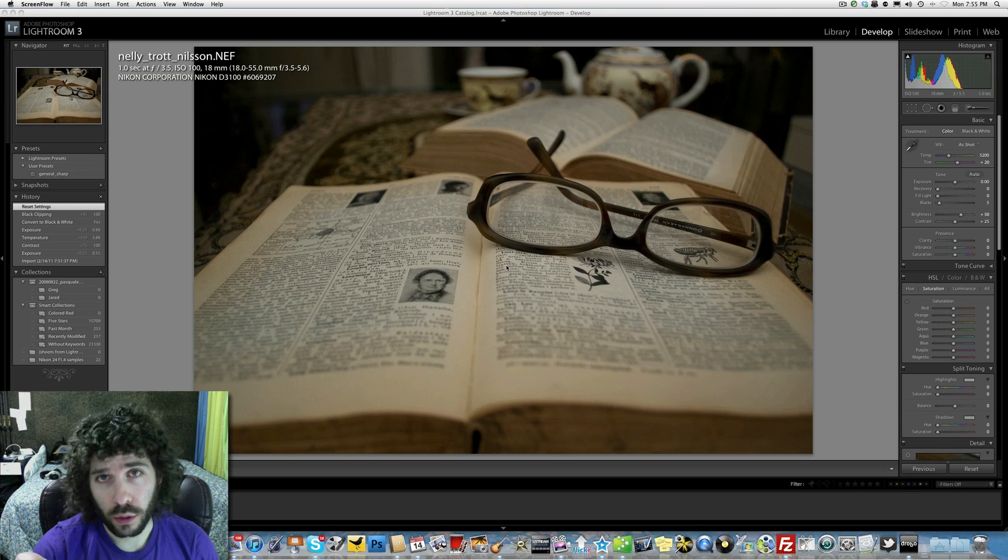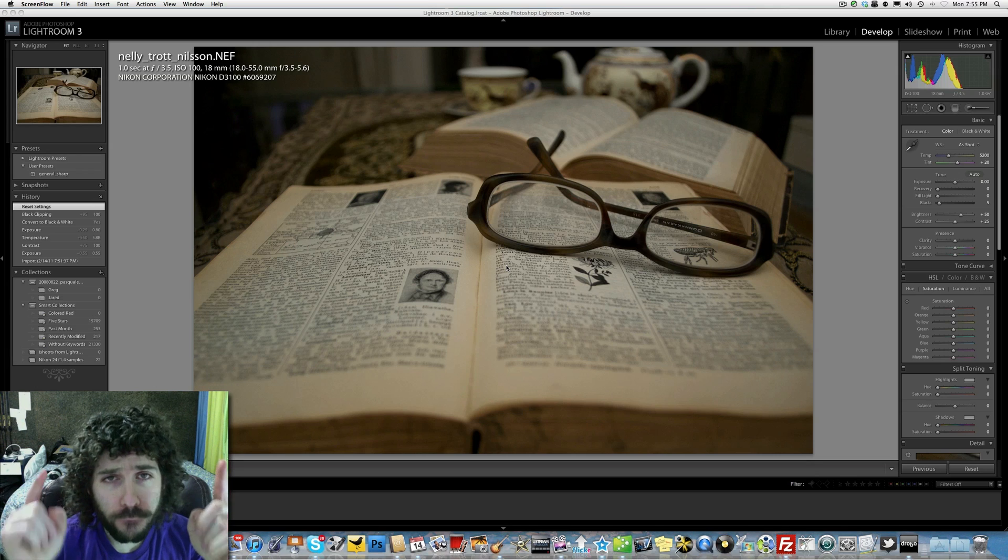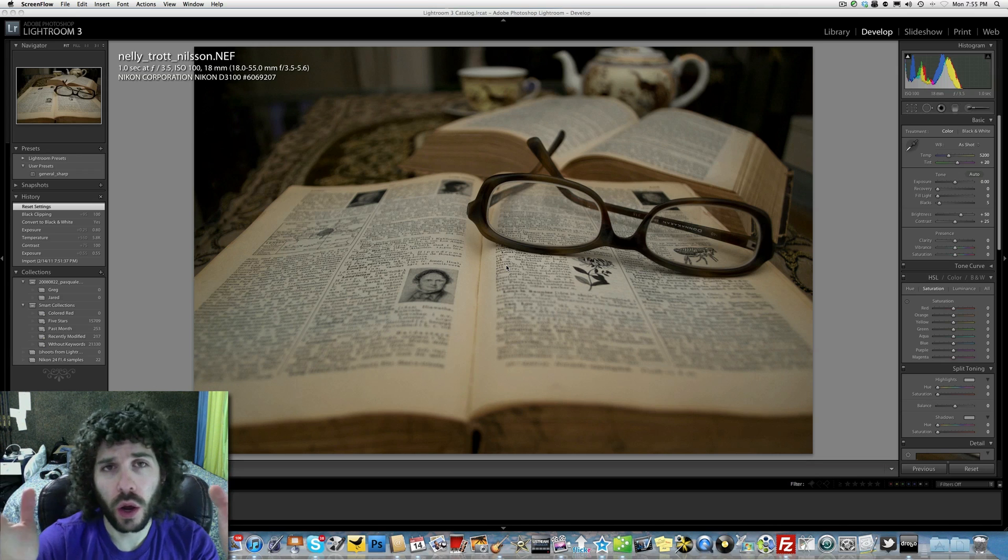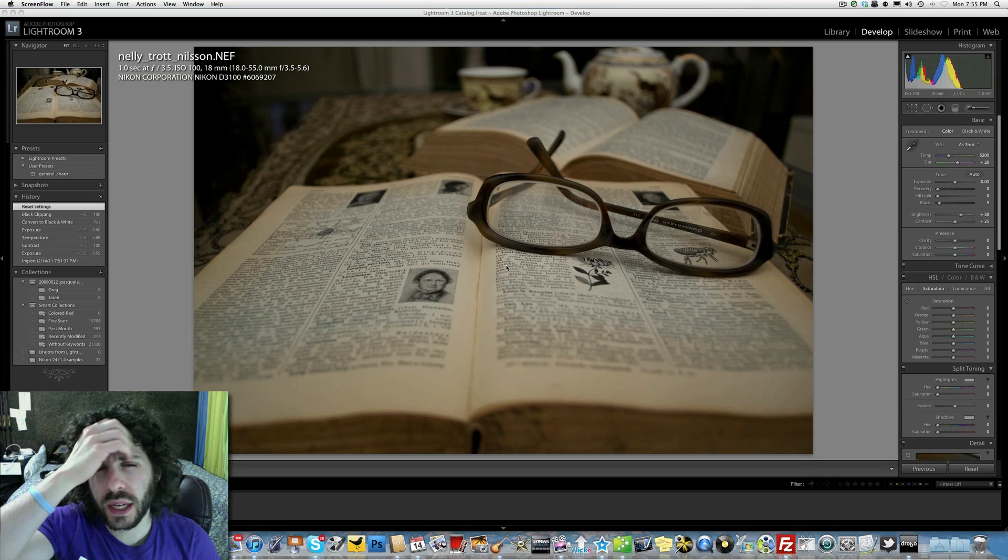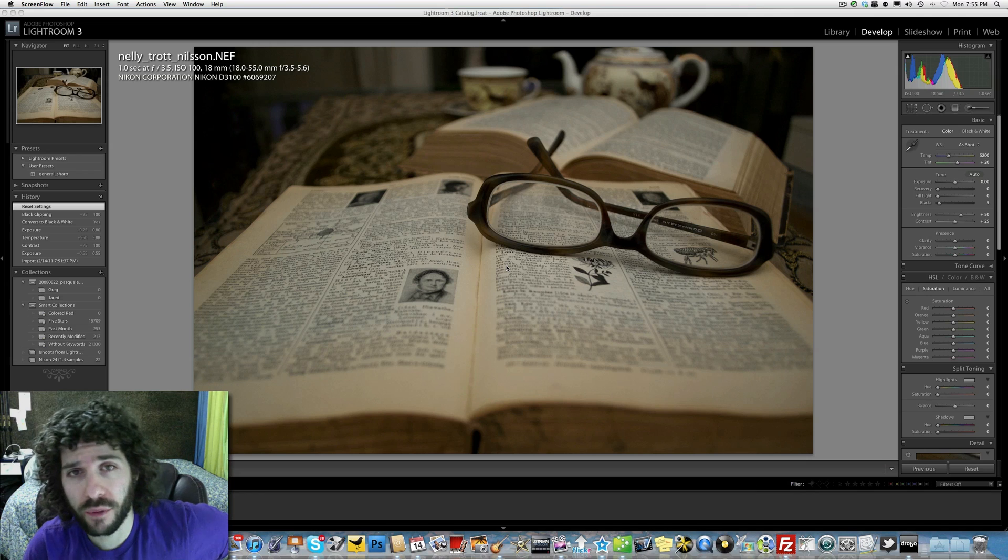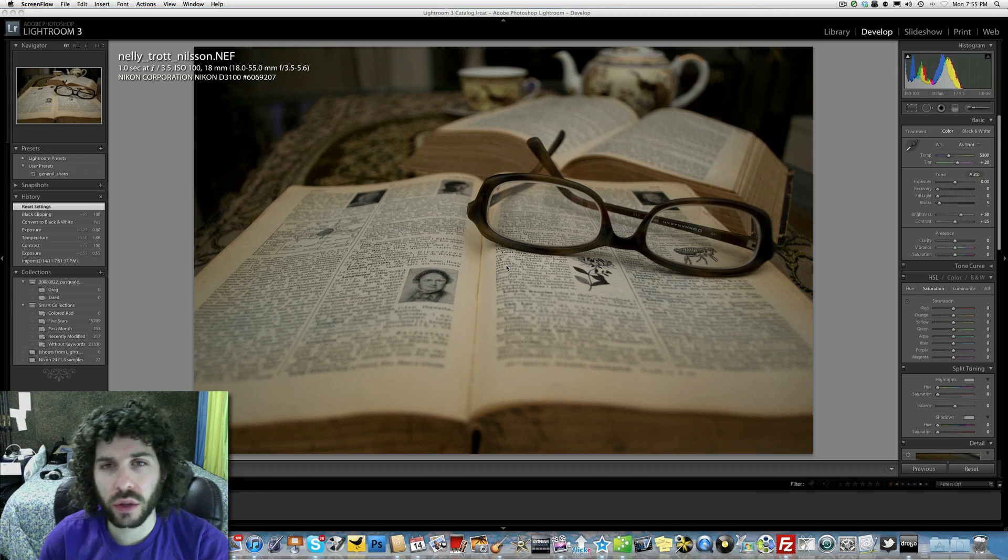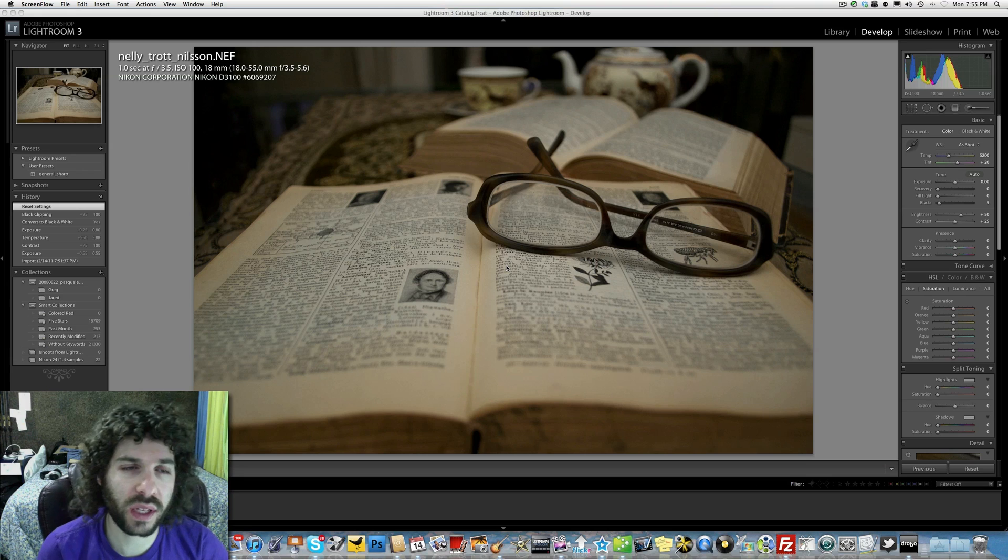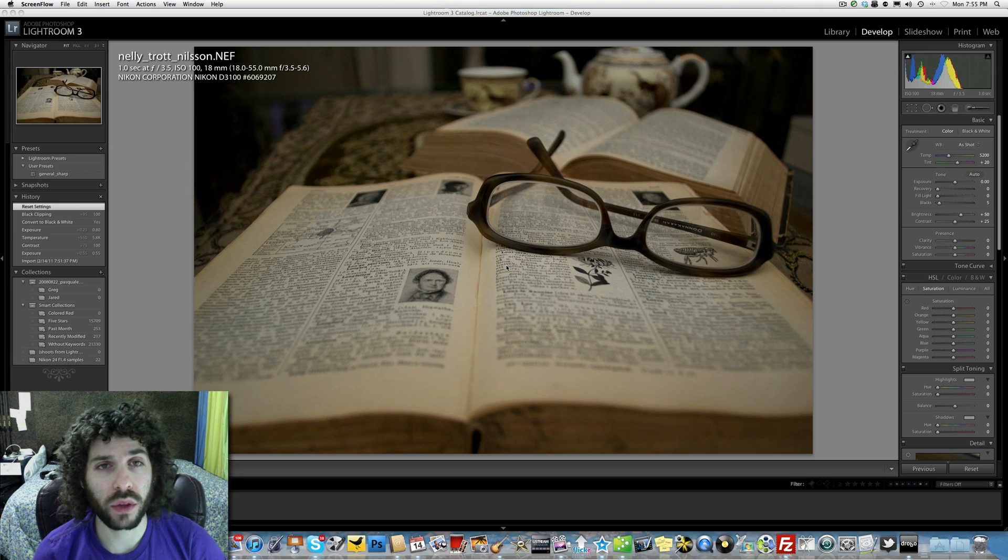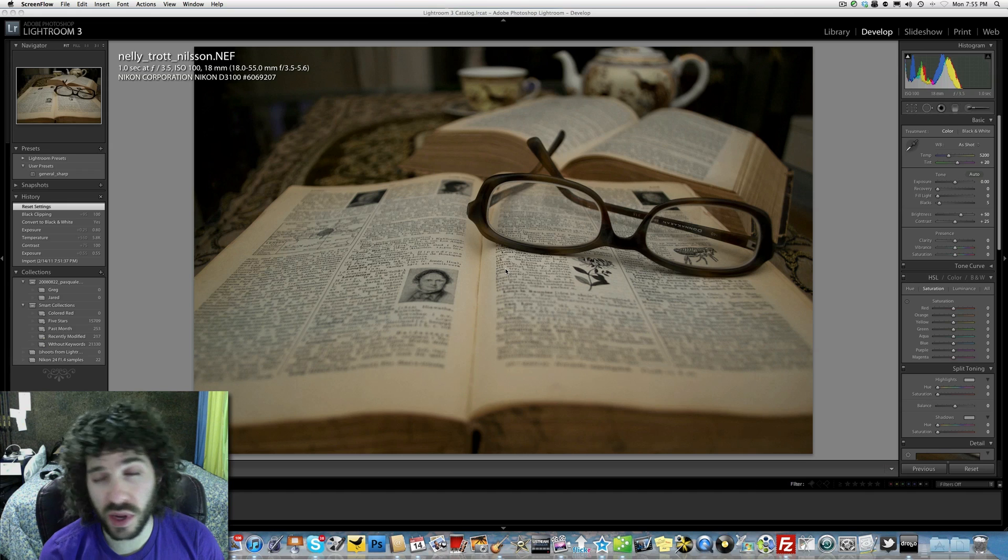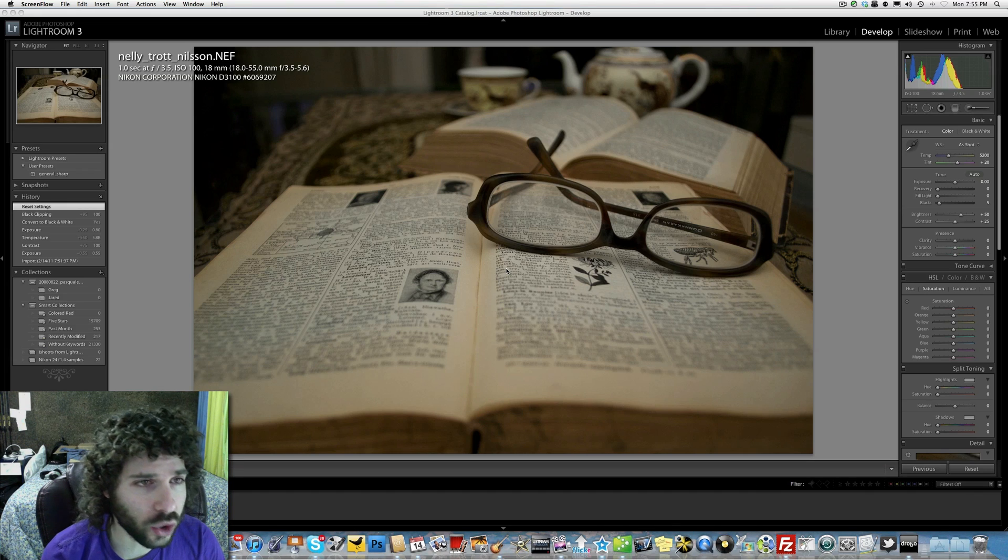Jared Polin, Fro Knows Photo dot com, here with the RAW Edit of the Week, week 13. It's been a lot of weeks. I hope you guys are enjoying editing these raw files. I know that Greg and I enjoy going at each other and seeing who can come up with a better or different edit. I think it's going pretty well and you guys are enjoying it, so that's why we're going to keep doing it and you keep sending those files in.